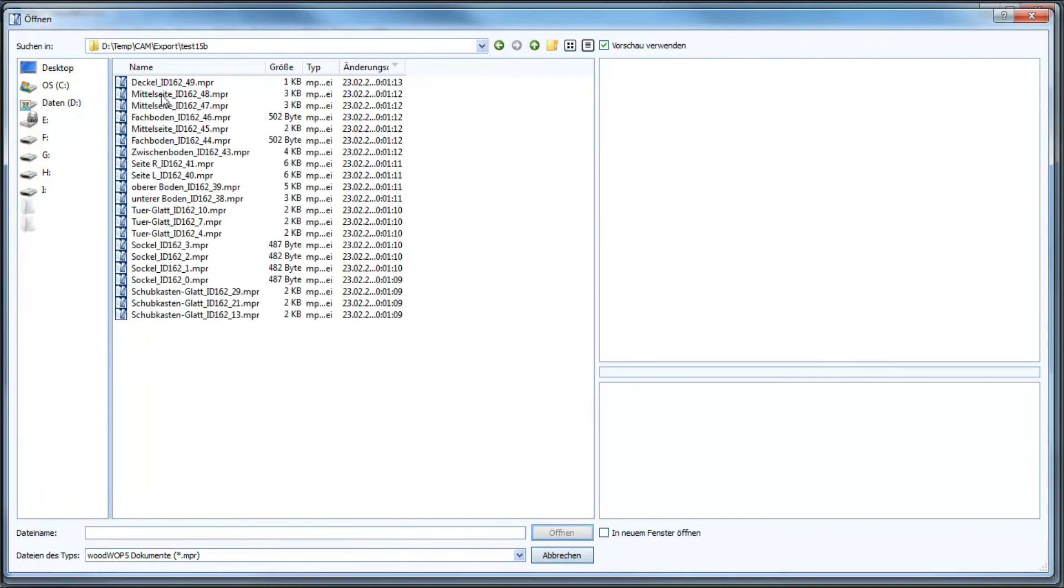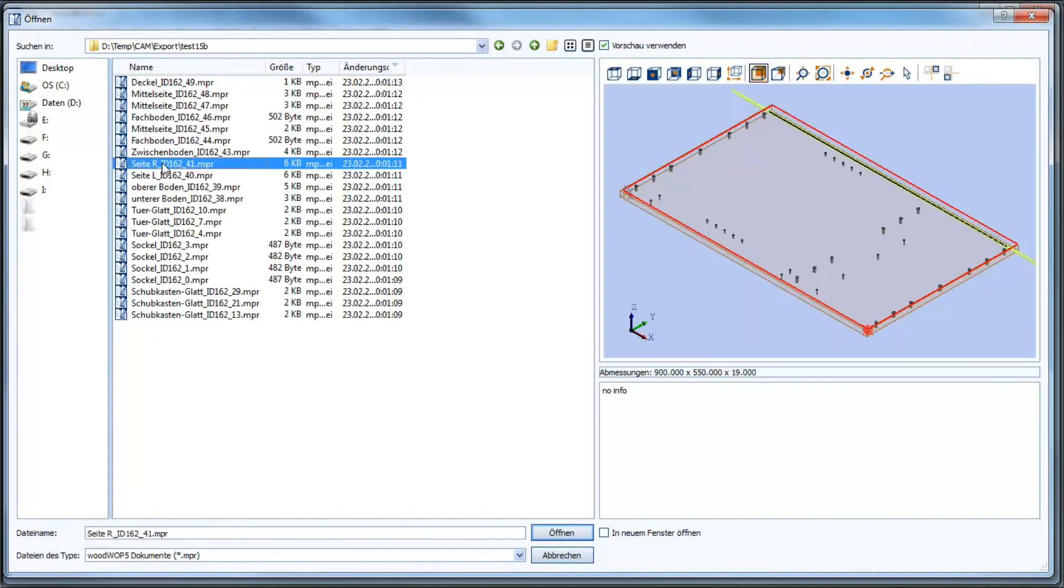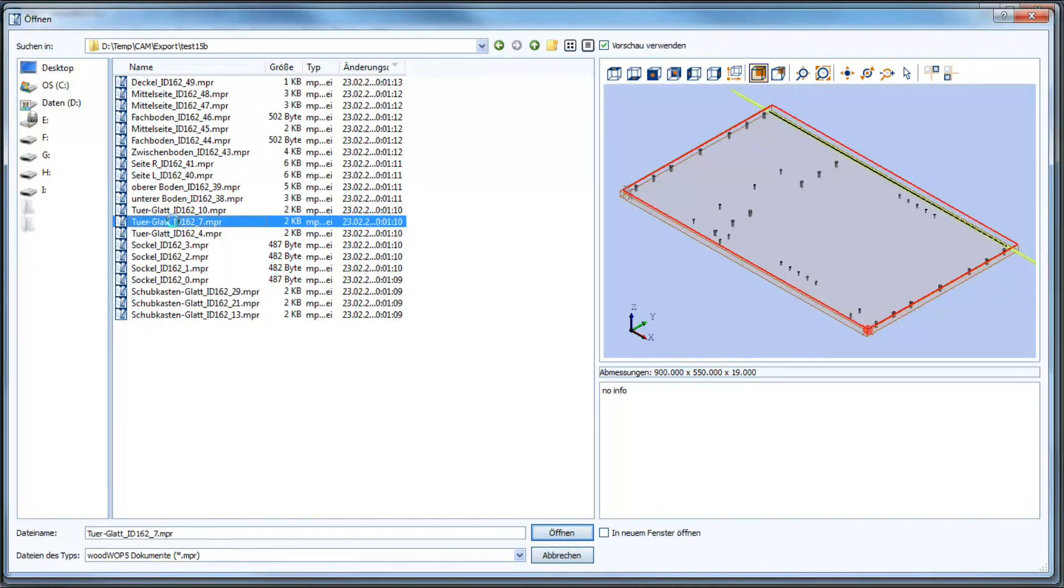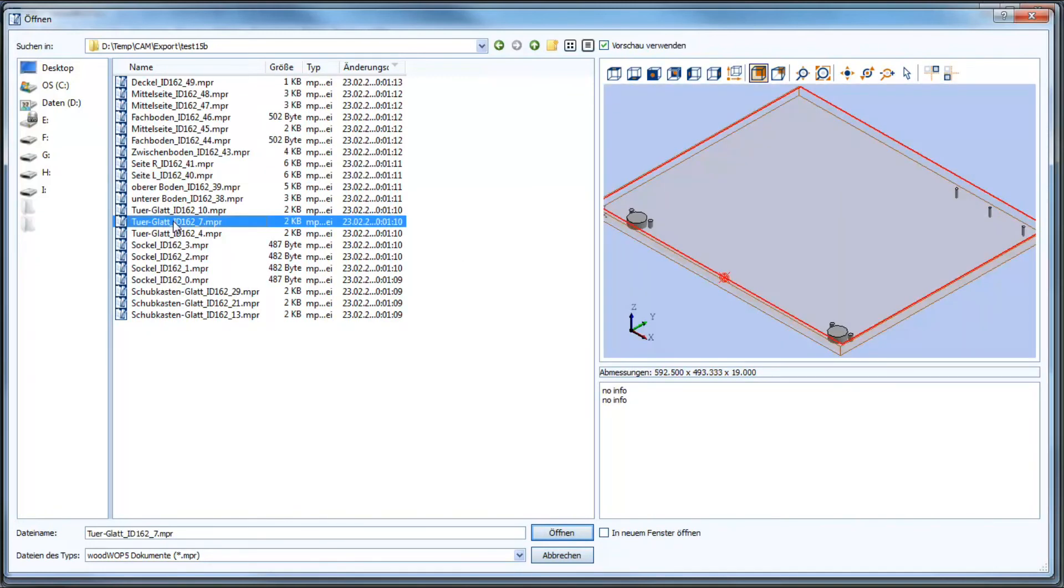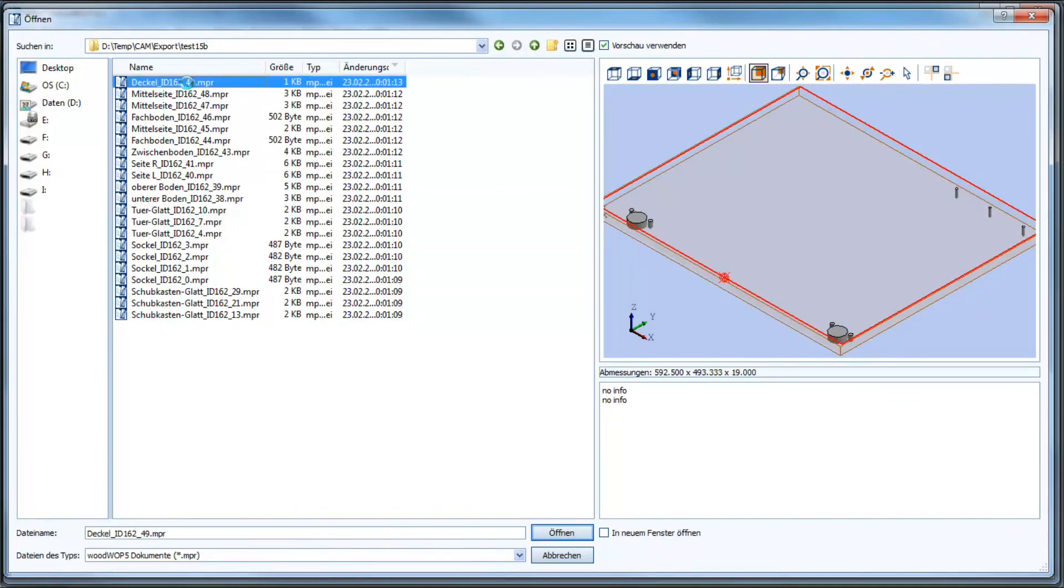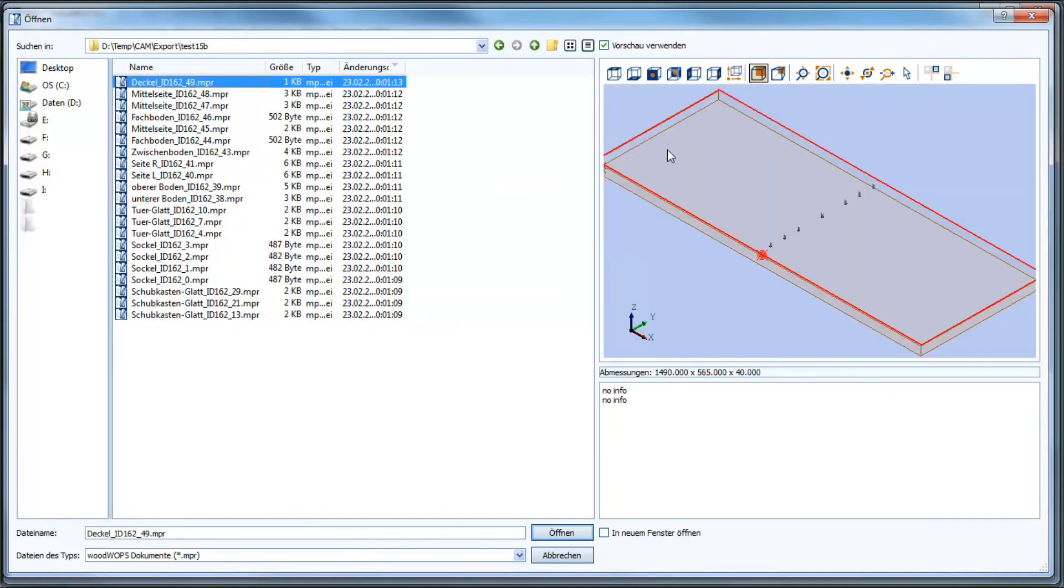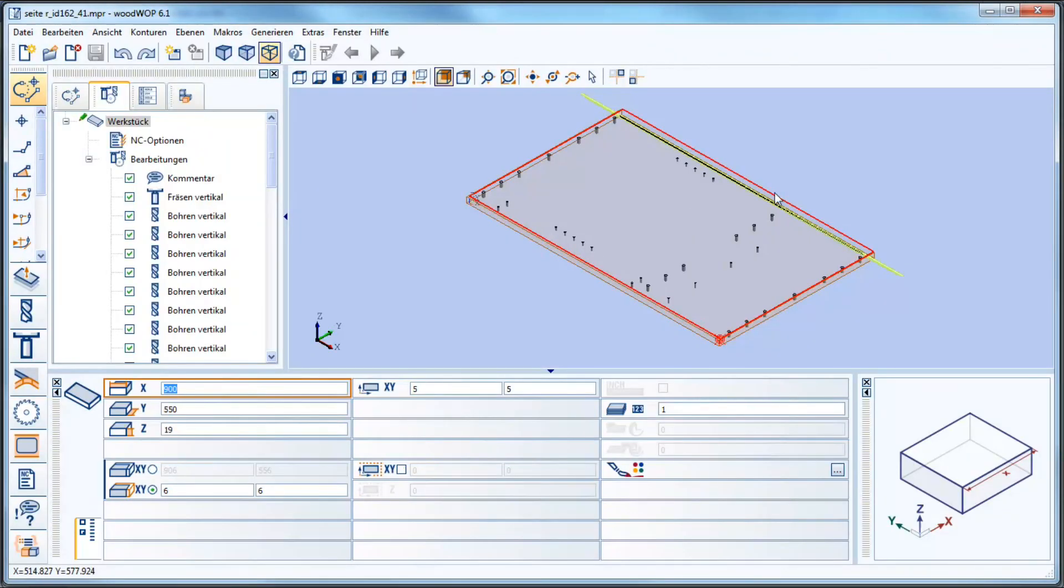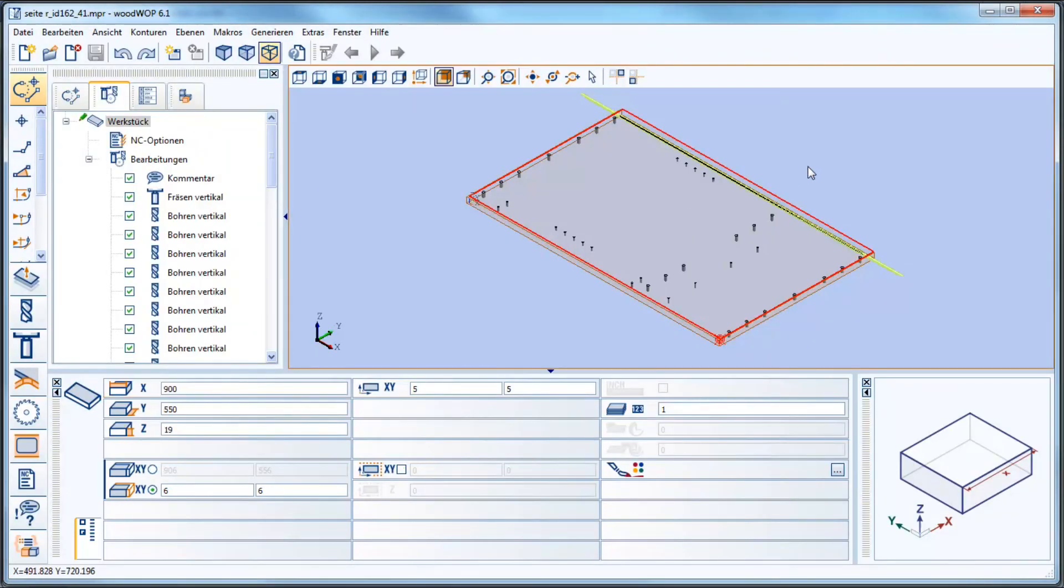For each txt file automatically ElementsCam creates a folder with the same name and inside the folder are all the needed items of the cabinet. So we see as well the saw cut behind.